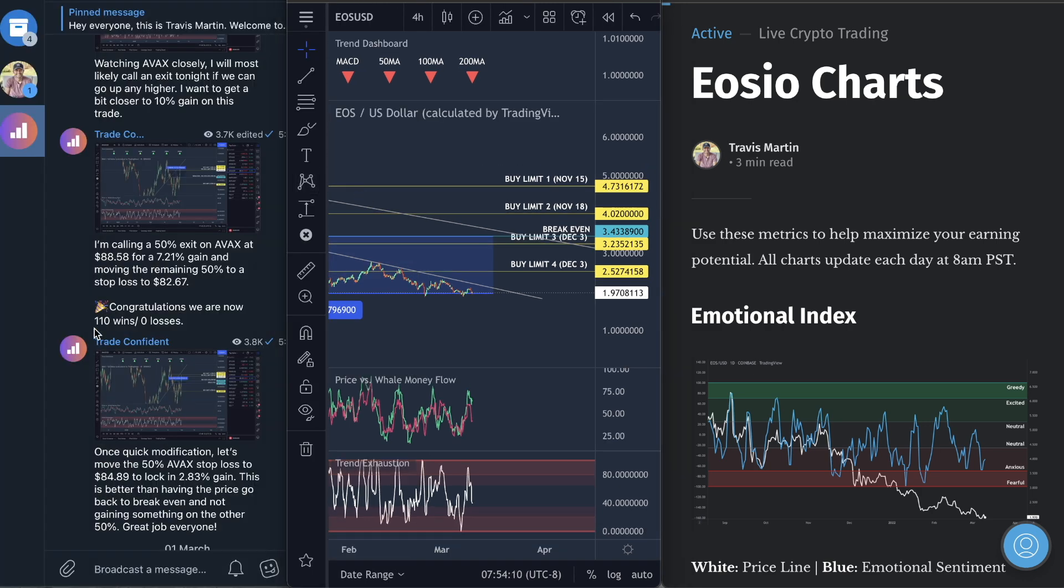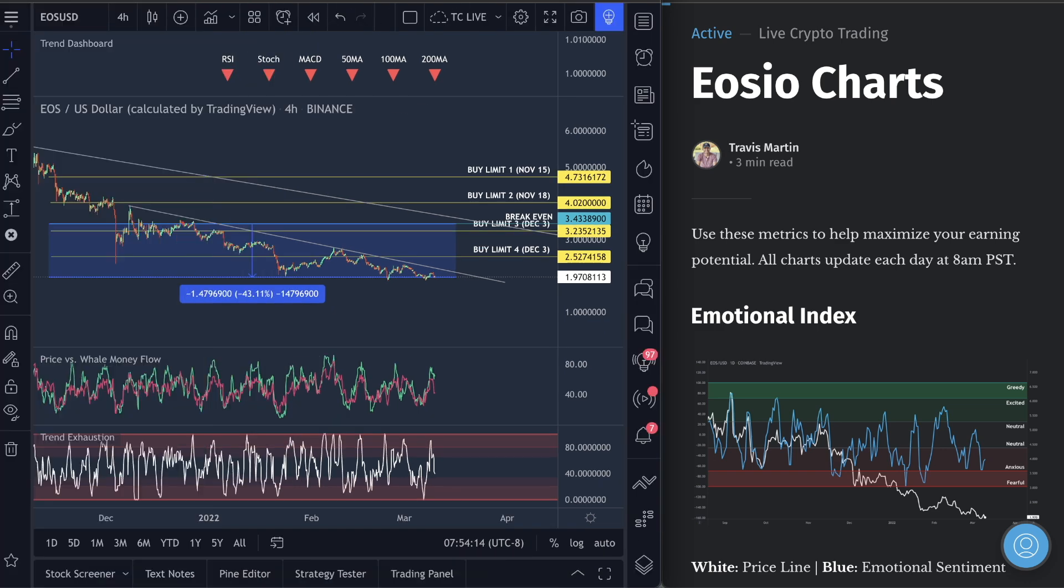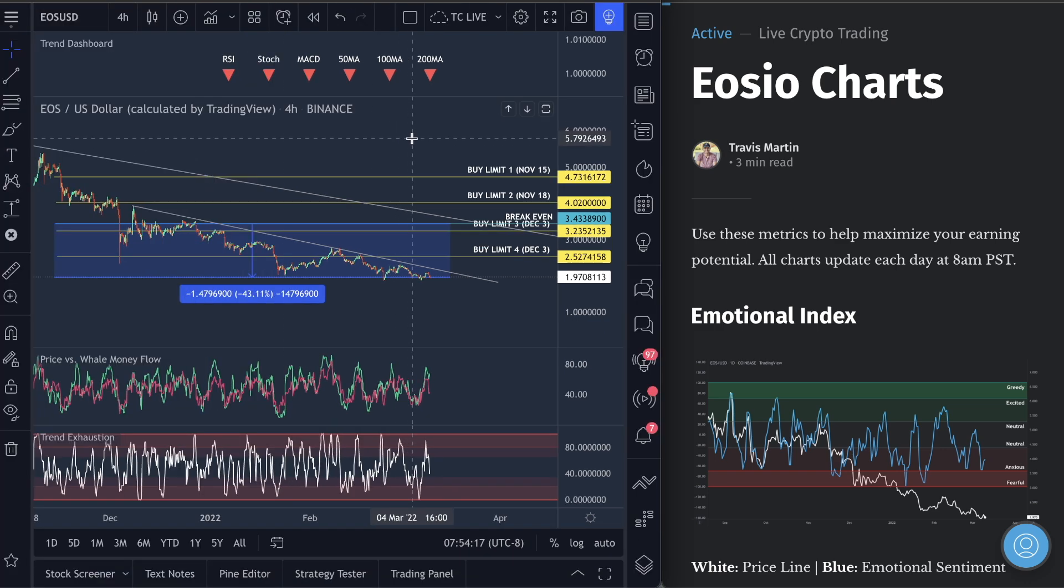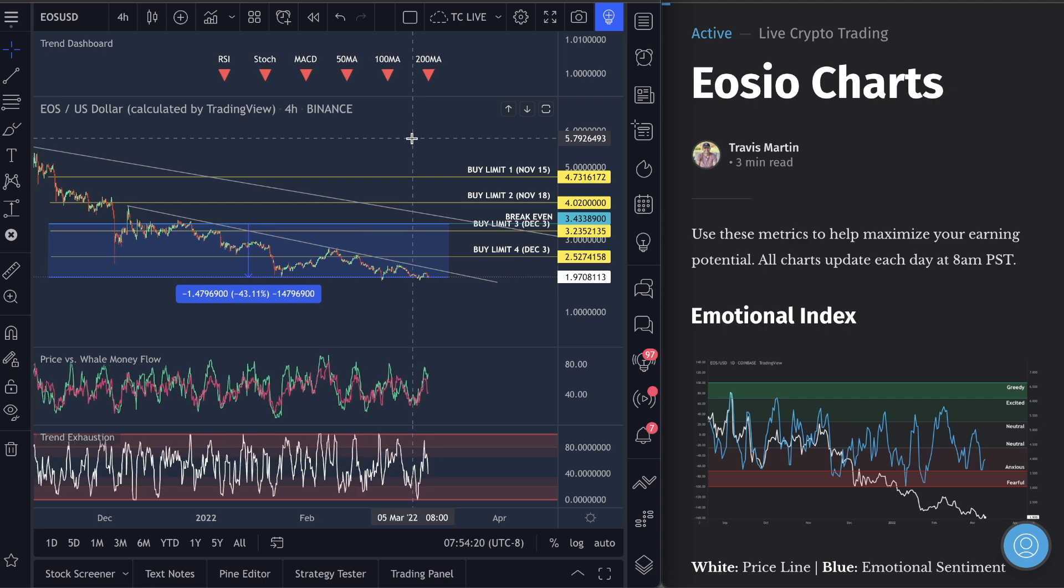Currently sitting at 110 wins and zero losses. I'll show you guys how to trade with us so you can take all of our trades in the second half of this video.